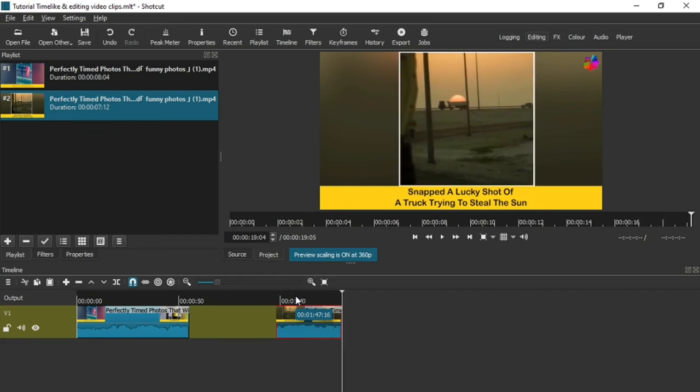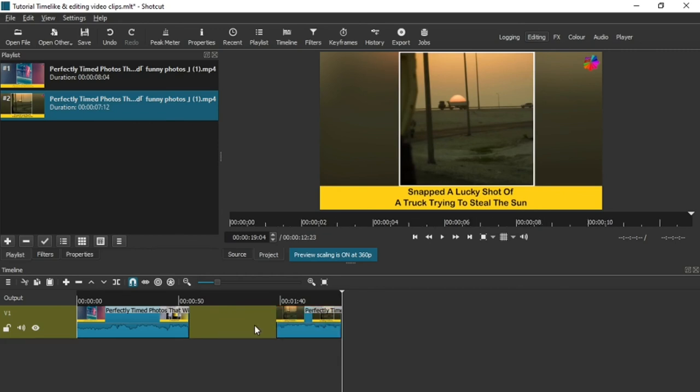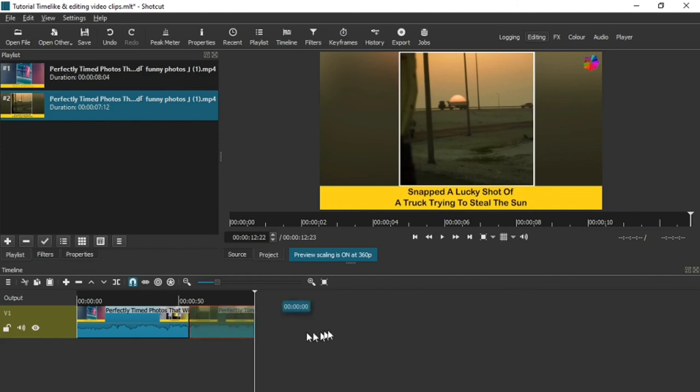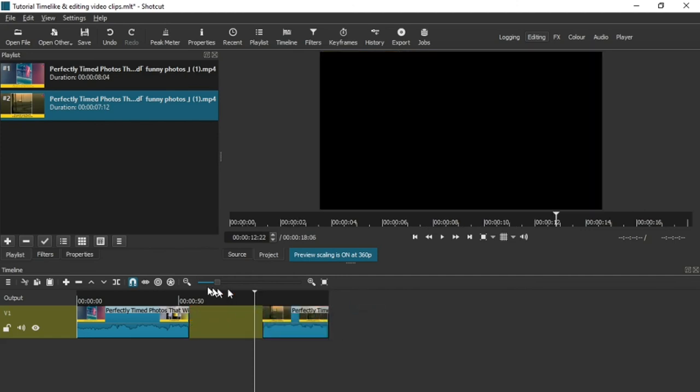That's it. Now to close the gap here, there's a couple of ways. You can either right-click, press Remove, and it closed the gap, or make sure you've got this magnet here turned on.